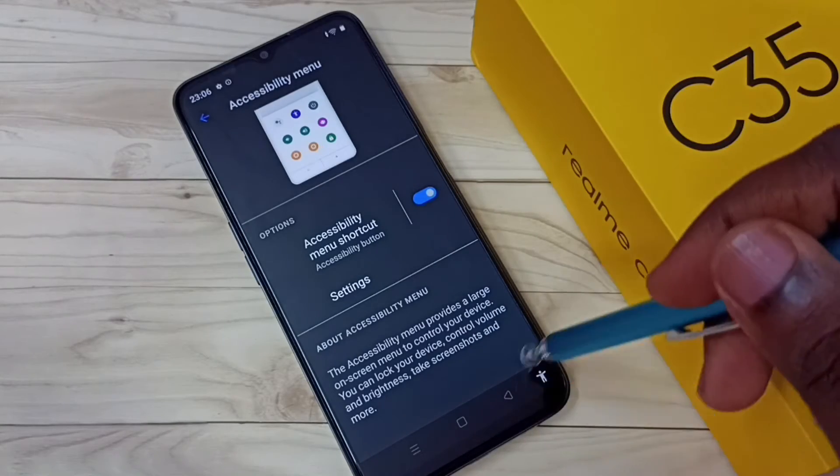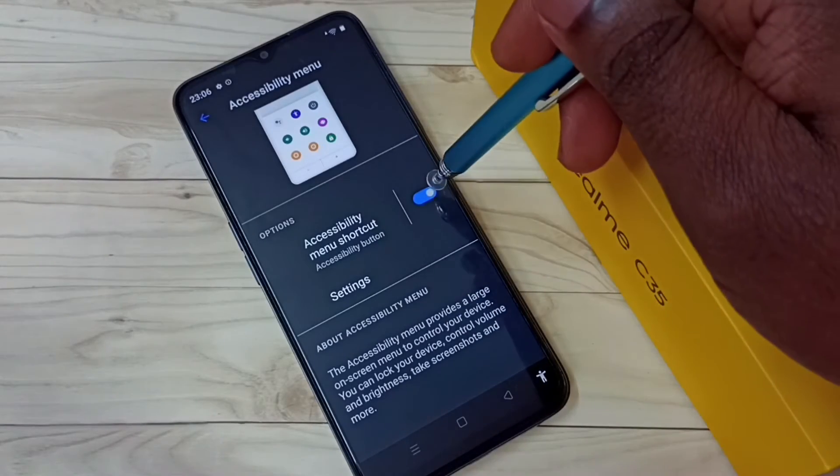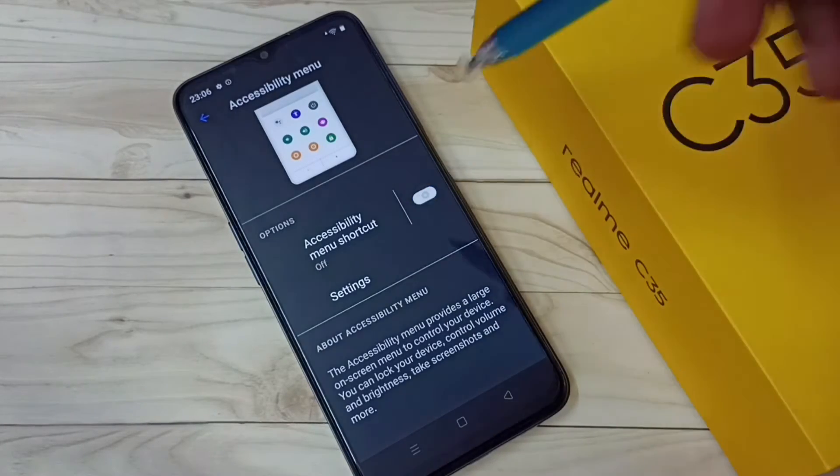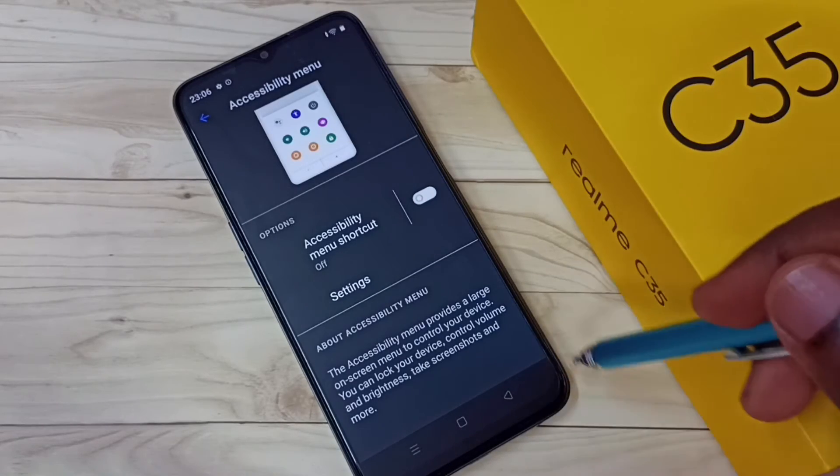So let me disable it here. Okay, done. See — now that button is not there.